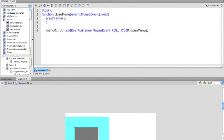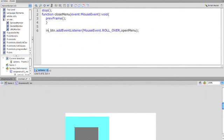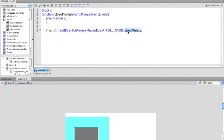And instead of talking to the menu01 button, I want to talk to Mr. Invisible Button, I-N-V-S, if you remember all the instance names we did earlier. So we're going to add an event listener. Yes, it's a mouse event. Yes, if I roll over Mr. Invisible Button, then I want it to open menu. Not exactly. What we want this one to be is close menu.